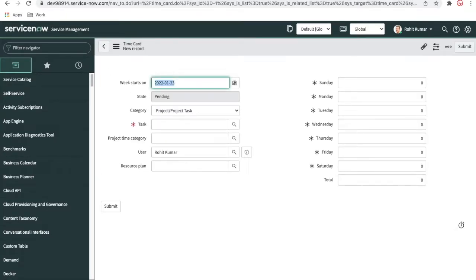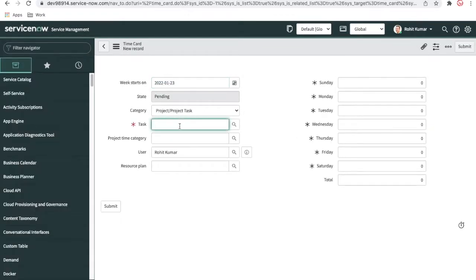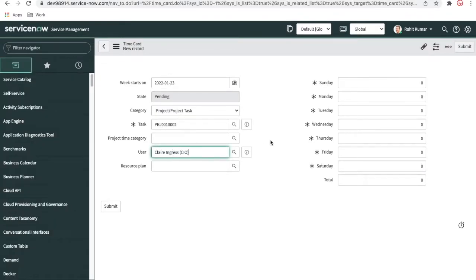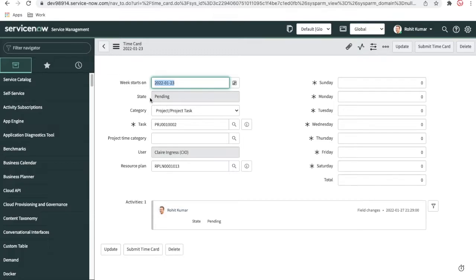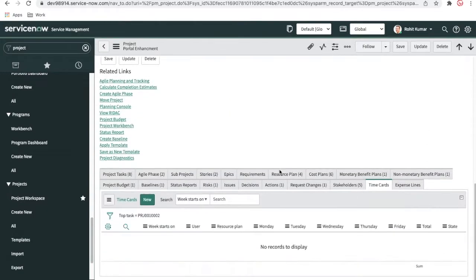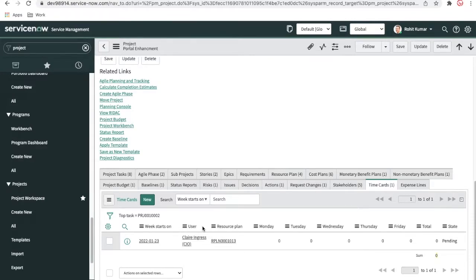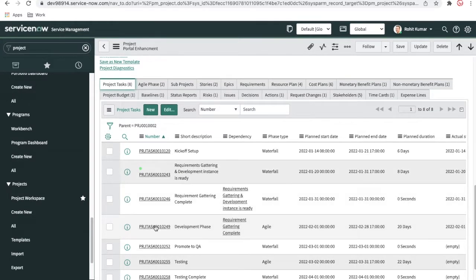I'll select this project, set the project number as the task, and select the user. I'll set that user and then create a time card for them. You can see this time card state is now in 'Planning' state. For each and every user who will actually work in this project, we should have a time card created. The time card can be created not only at the project level but also at the project task level.